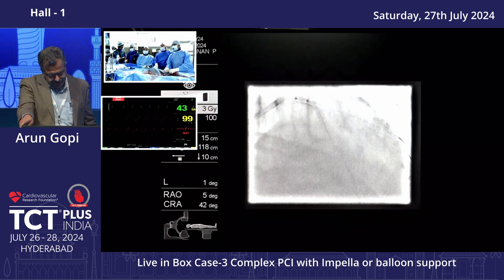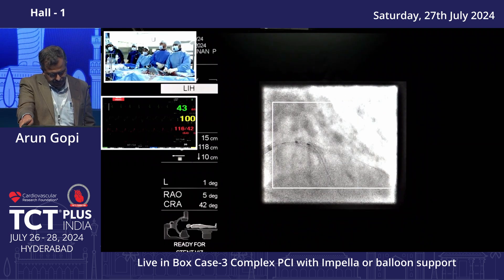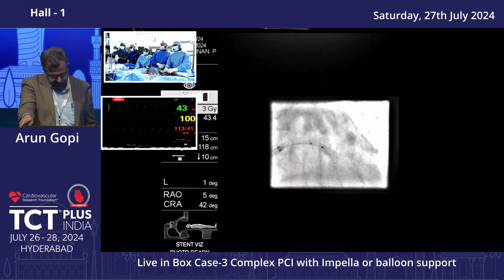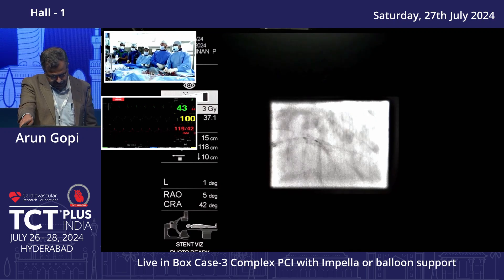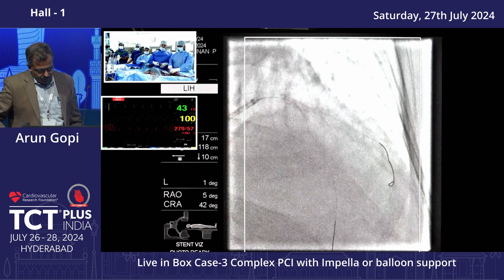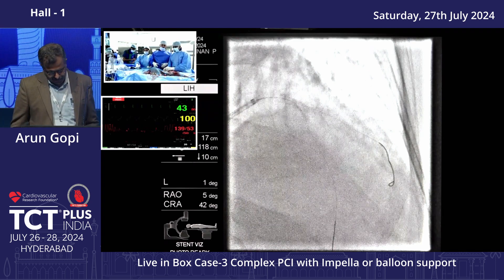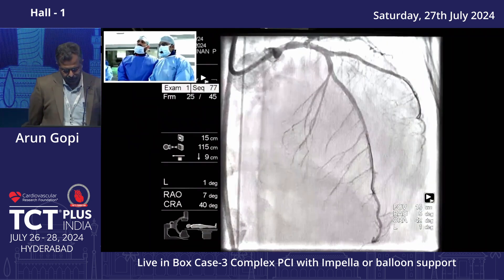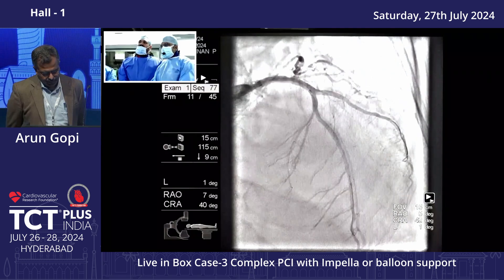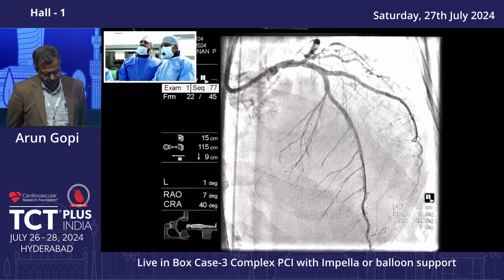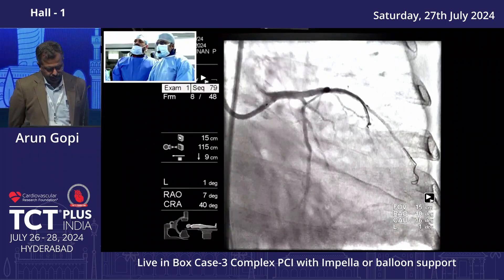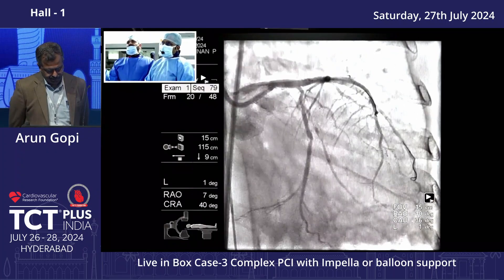For the final POT, we use a 3.5 balloon referenced to the OCT proximal LAD size. On the stent visualization we ensure we are definitively proximal to the proximal stent edge, position it adequately, and inflate at nominal pressure — 3.5 at 10 atmospheres. This is the final angiographic outcome showing good angiographic result in the bifurcation with a well-formed metallic carina, good flow in LAD and diagonal, and no evidence of distal vessel perforation. The caudal shot confirms we have not crossed into the LMCA, precisely placed in the proximal LAD with good angiographic outcome.